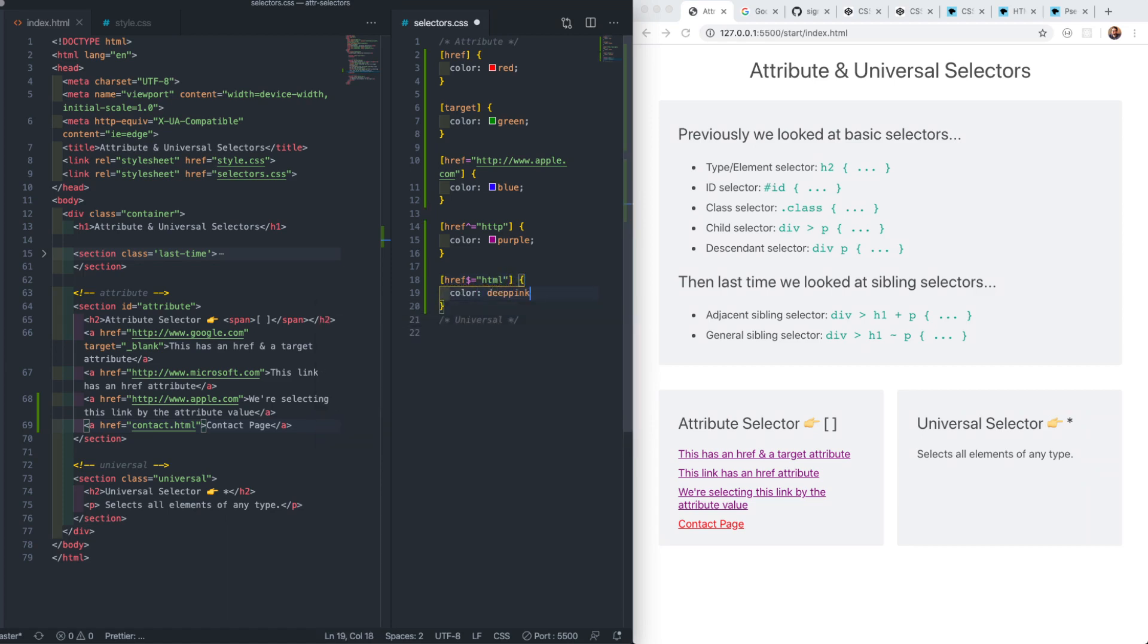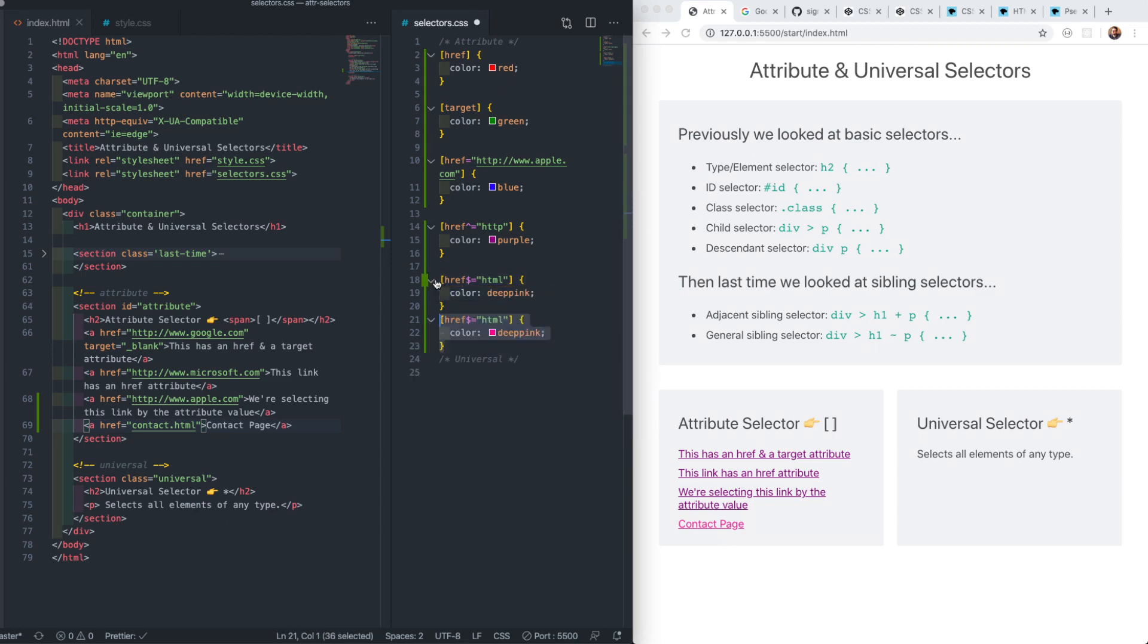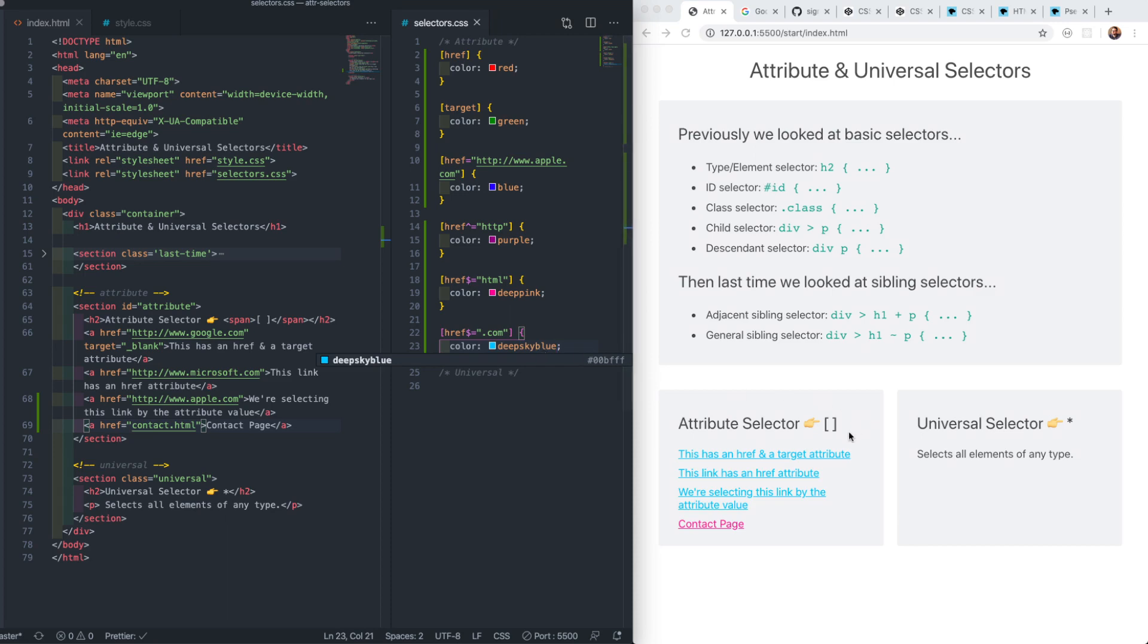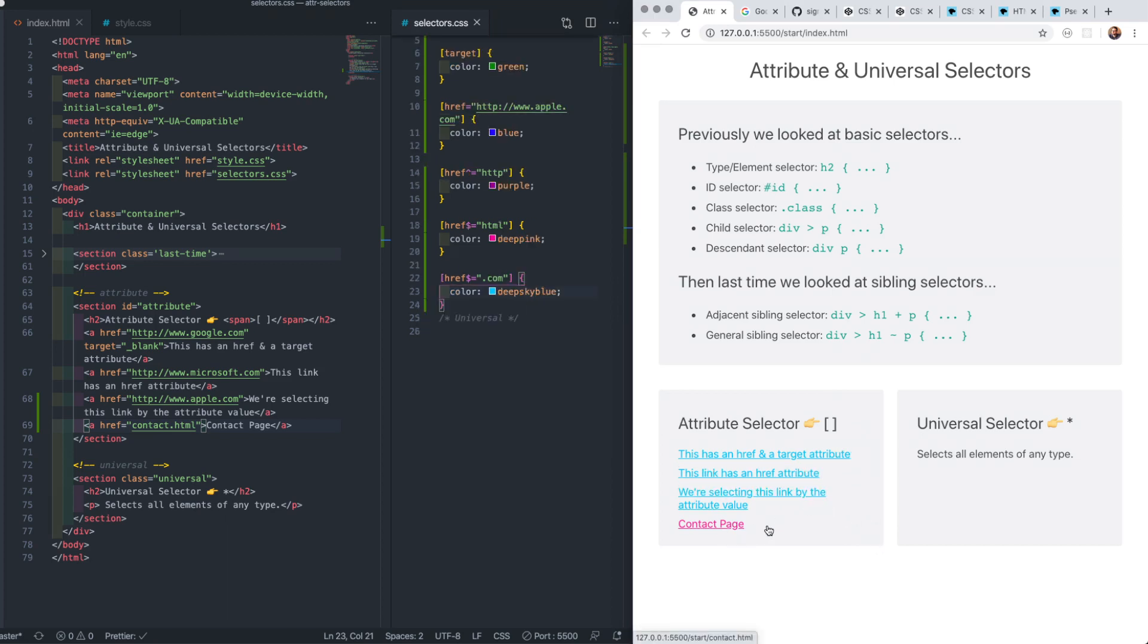Our relative link will have this HTML extension, so we'll look for href attributes whose values end with HTML and make them deep pink. We could also target all external links this way rather than by what they start with. Currently our external links to Google, Microsoft, and Apple all end with .com, so we can select based on those conditions and make them deep sky blue.